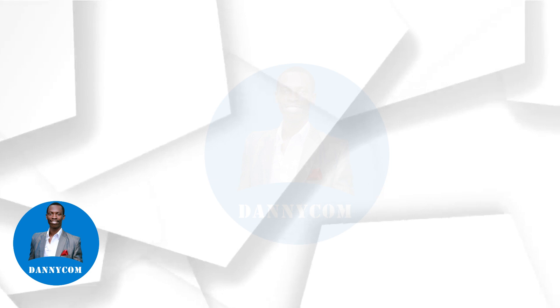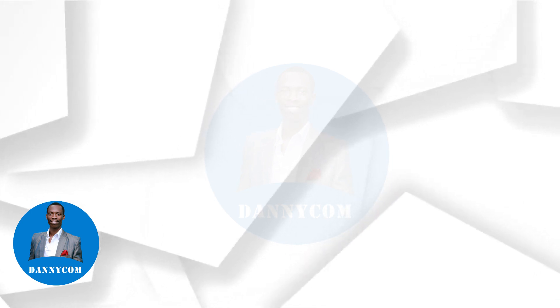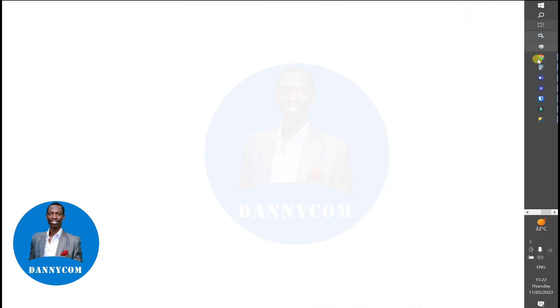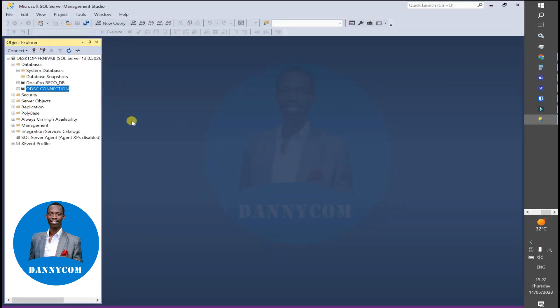You must have a database created in your SQL Studio. For instance, in this tutorial we are going to connect our ODBC to a database called ODBC Connection.